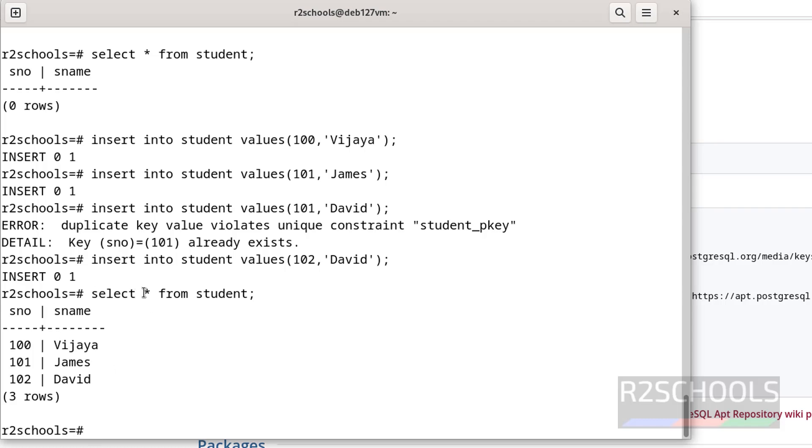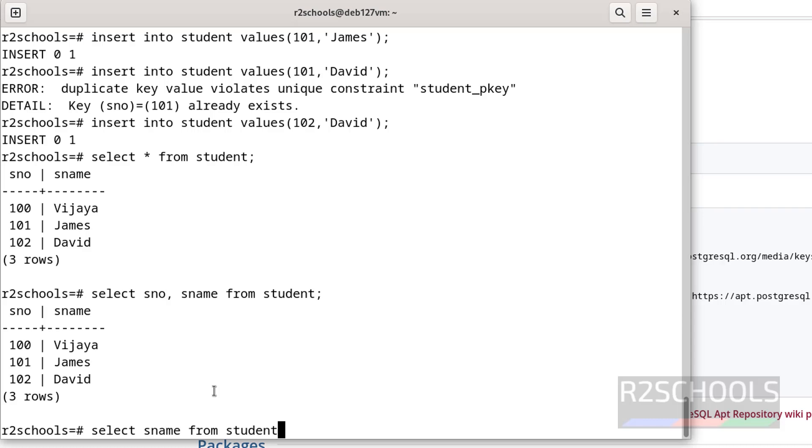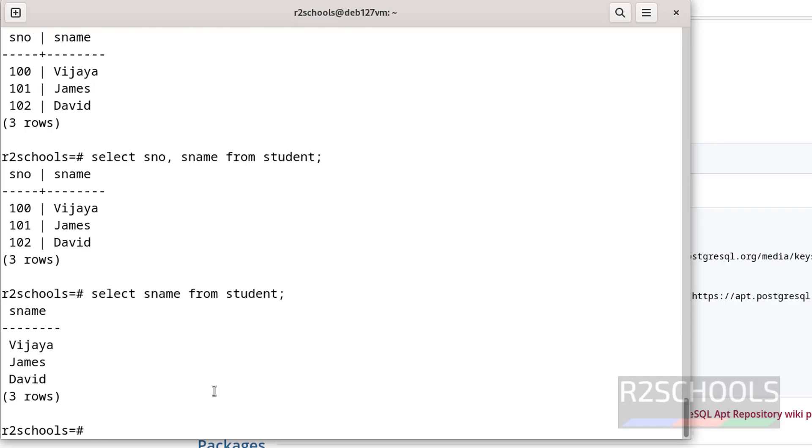Also notice here, whenever you give star it will retrieve all the column values of the table. But if you want specific column values, suppose sname from table name, you can do that. If you want only the particular column, single column value, then give select sname from student. See, we have these three rows.